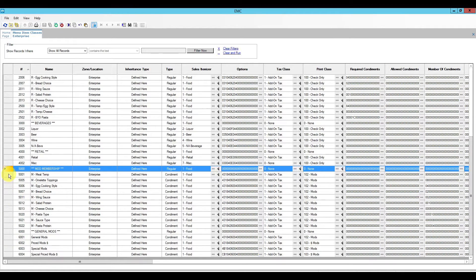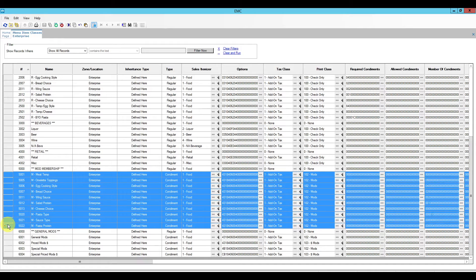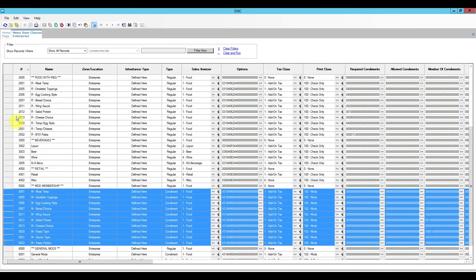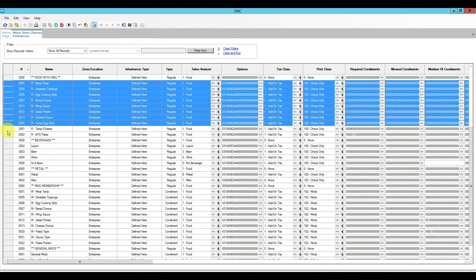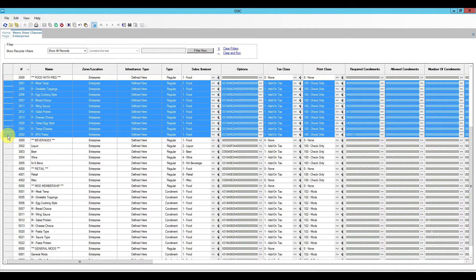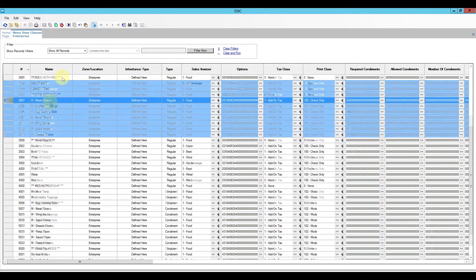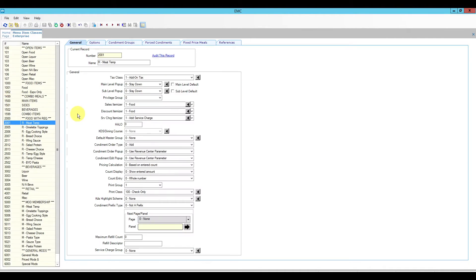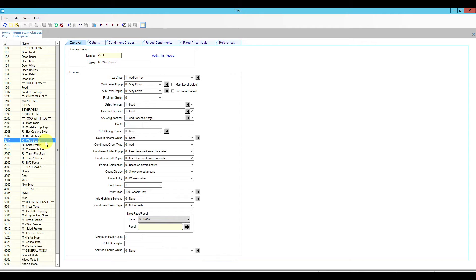In order to make a required condiment work, we will need two classes: one for the menu item and one for the condiments. The modifiers that belong to the required condiment groups are your general modifiers — the ones attached to modifiers like add, no, extra, and others. The ones we're going to be working with today are those with the condiment groups and, for menu items, the ones marked as required condiments. Let's open one of these menu item classes — this one is for food items that require meat temperature.